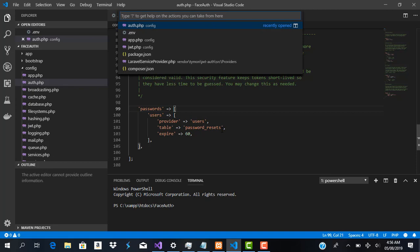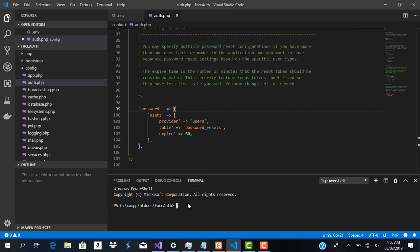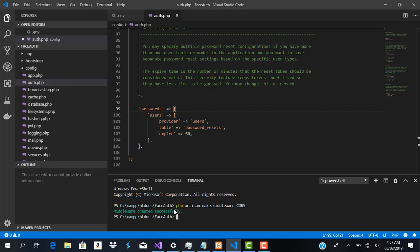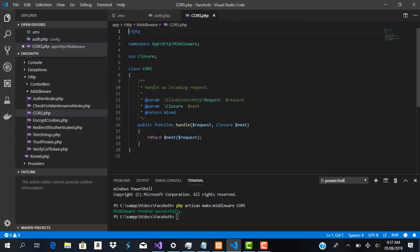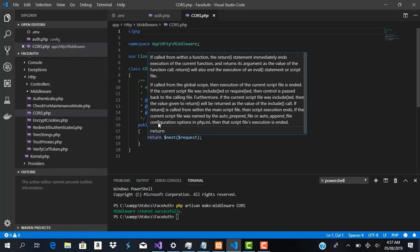The next thing we're going to do is set up our CORS. We'll create a new middleware and call it 'Cors'. So we run: php artisan make:middleware Cors. We wait a couple of seconds for it to scaffold, then open the generated Cors middleware file.